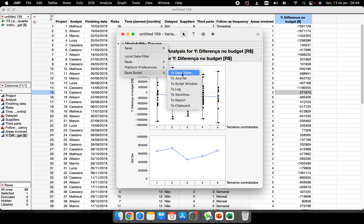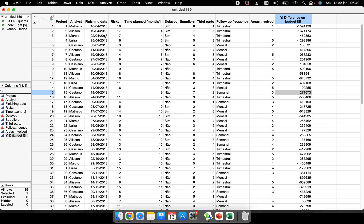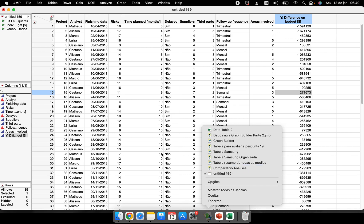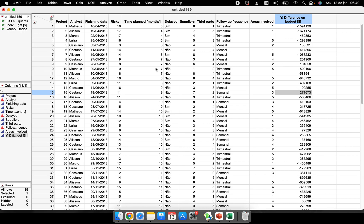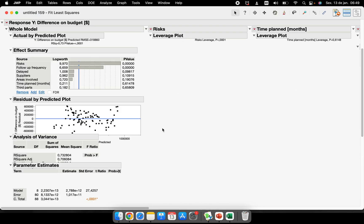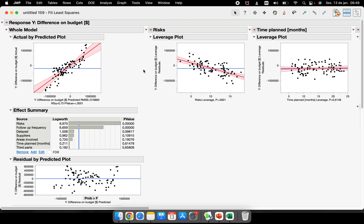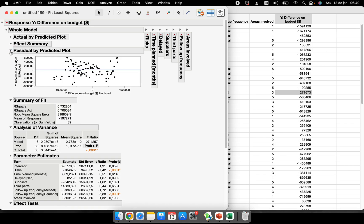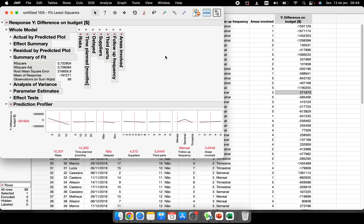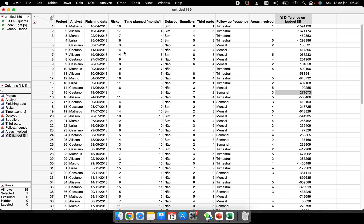Save the data table as well — everything is now saved. The next time you open it, you just have the data table open. To re-run the variability analysis, click the saved script and press the play button. The same analysis will be performed exactly the same way as the first time, with all the same settings and details you originally chose.